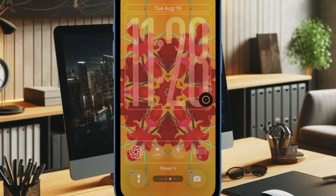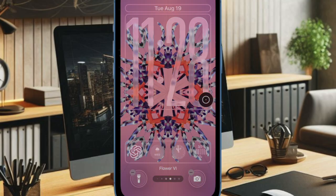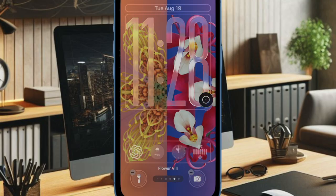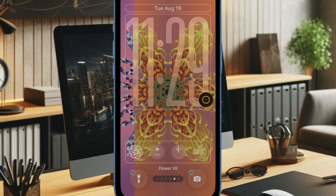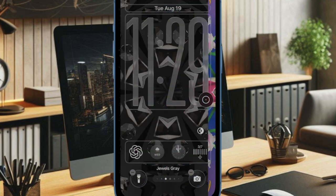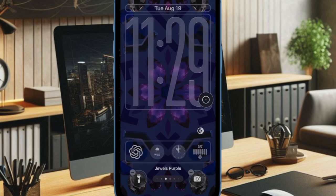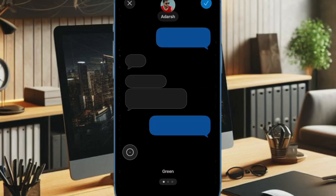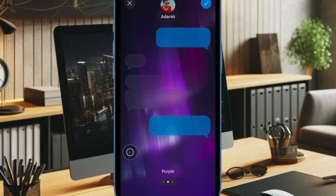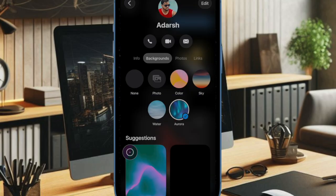The feature also works with group calls, making multilingual discussions smoother than ever before. To optimize the experience, ensure that both you and the other caller are in a relatively quiet environment so the system can accurately capture speech. A strong internet connection is also important, as it allows translations to appear quickly without delays.